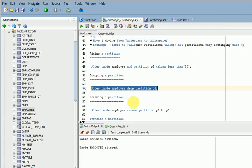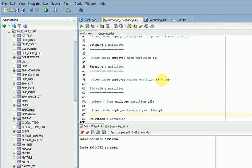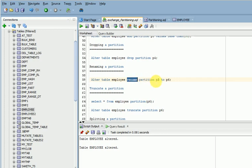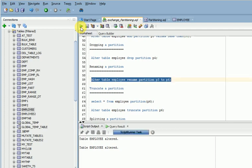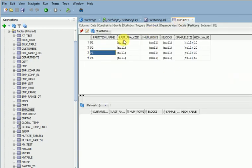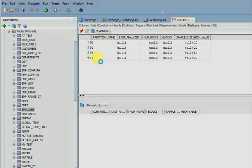For renaming a partition, I want to rename partition P3 to P6. The syntax is: ALTER TABLE table_name RENAME PARTITION old_name TO new_name. Let's run this — you can verify the table and see P3 has been changed to P6. Only the name changes; the LESS THAN value of 30 remains the same.